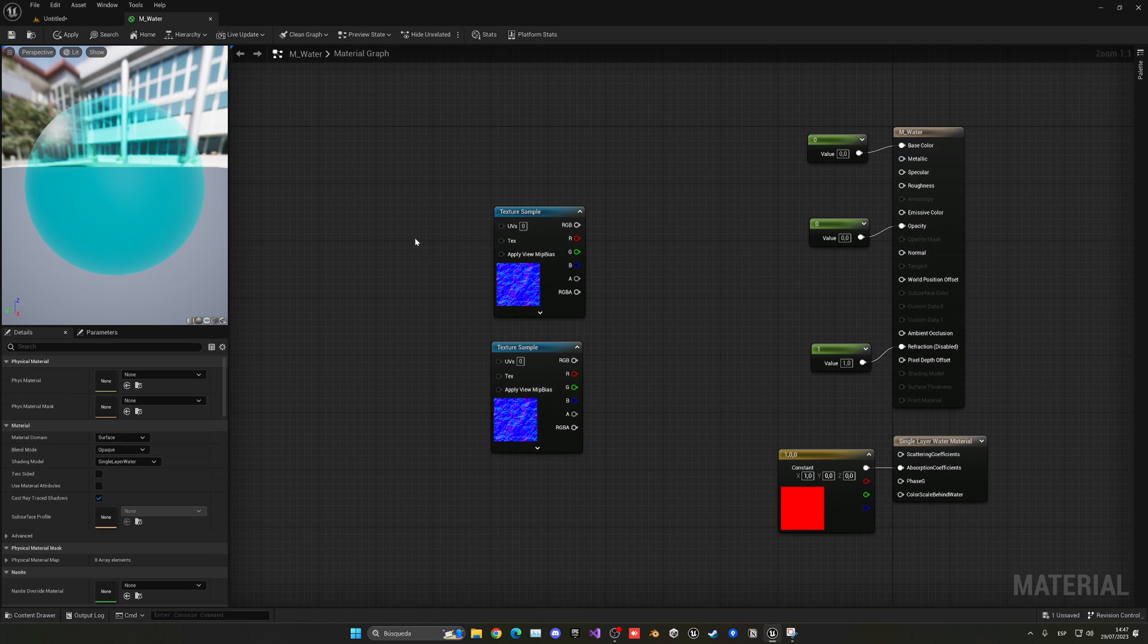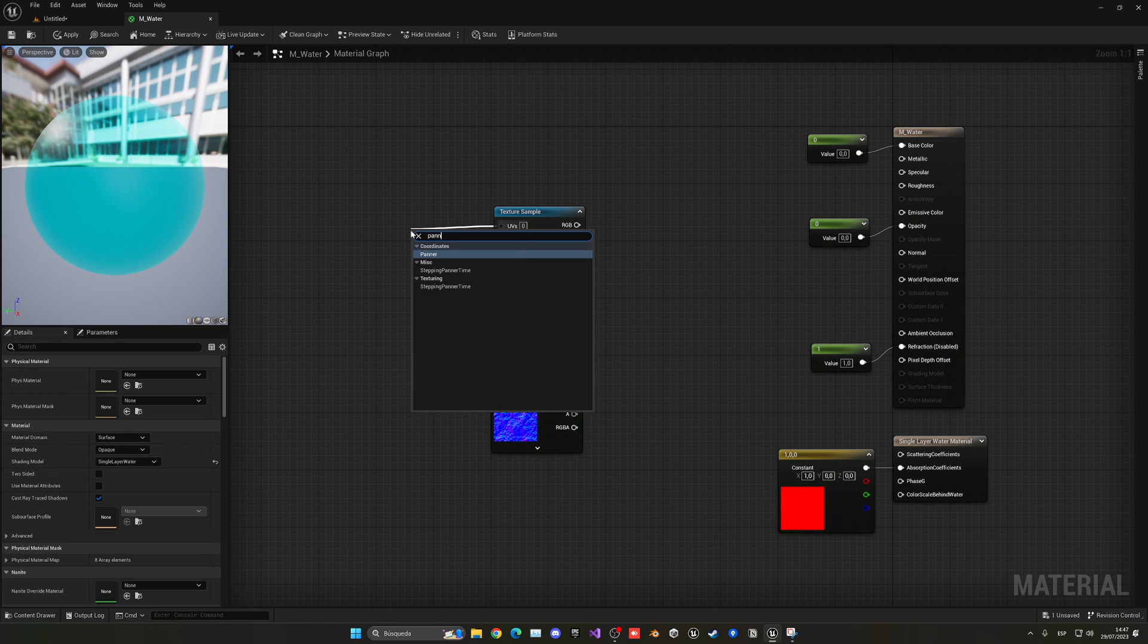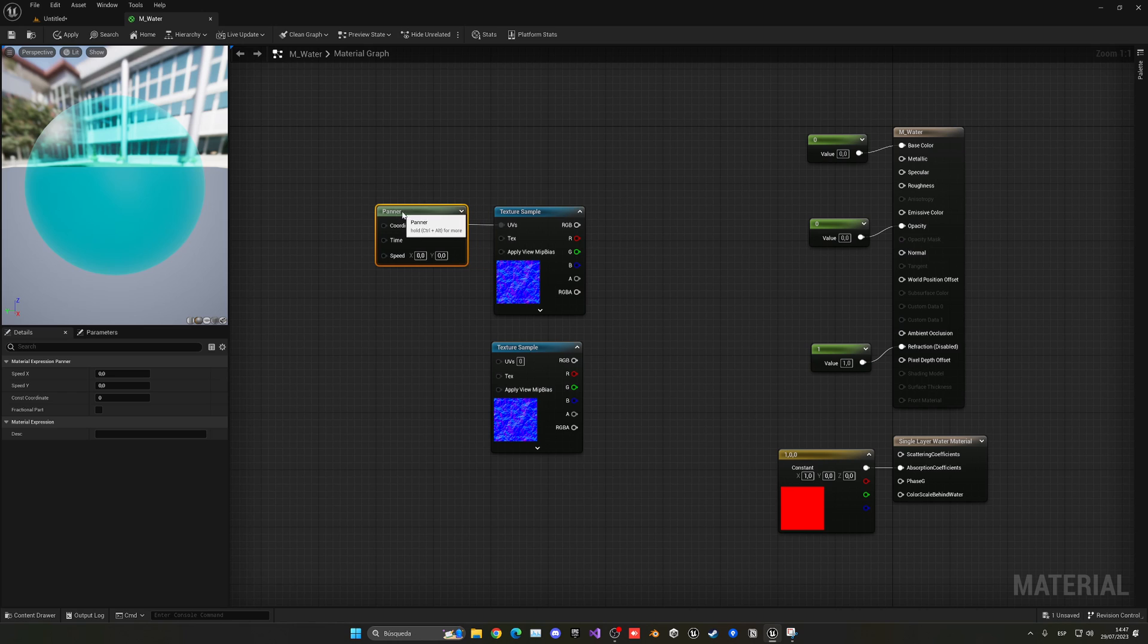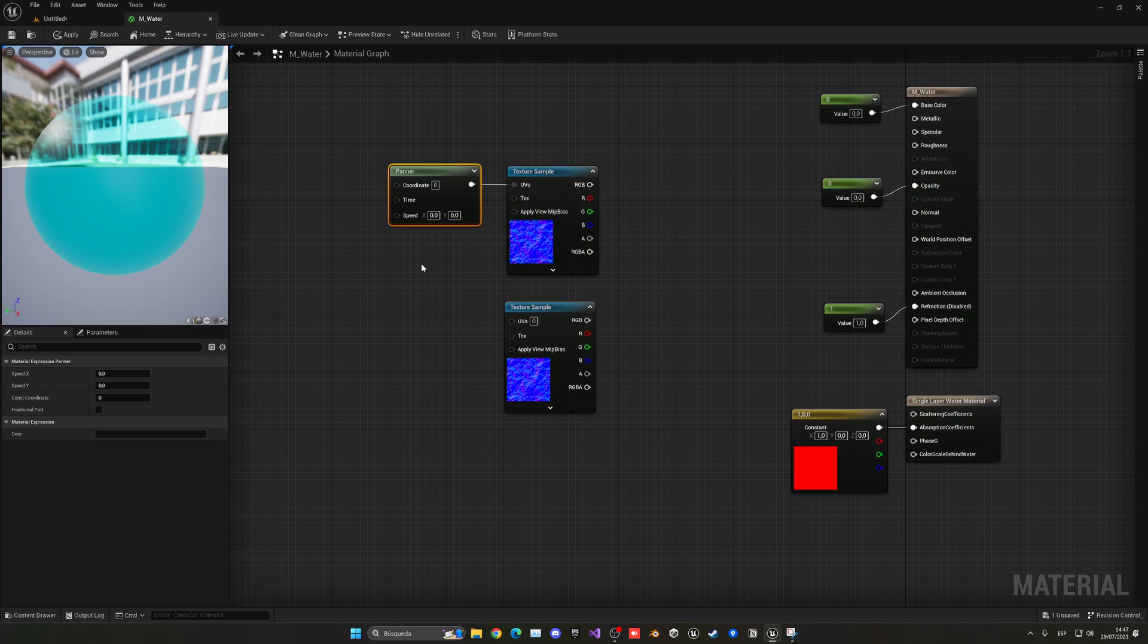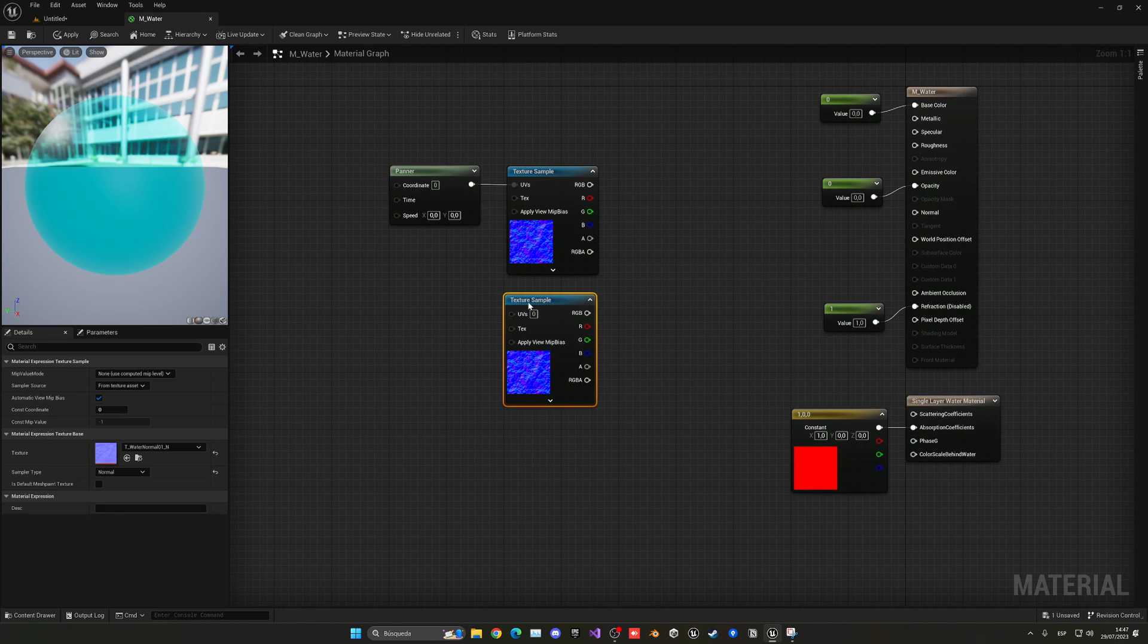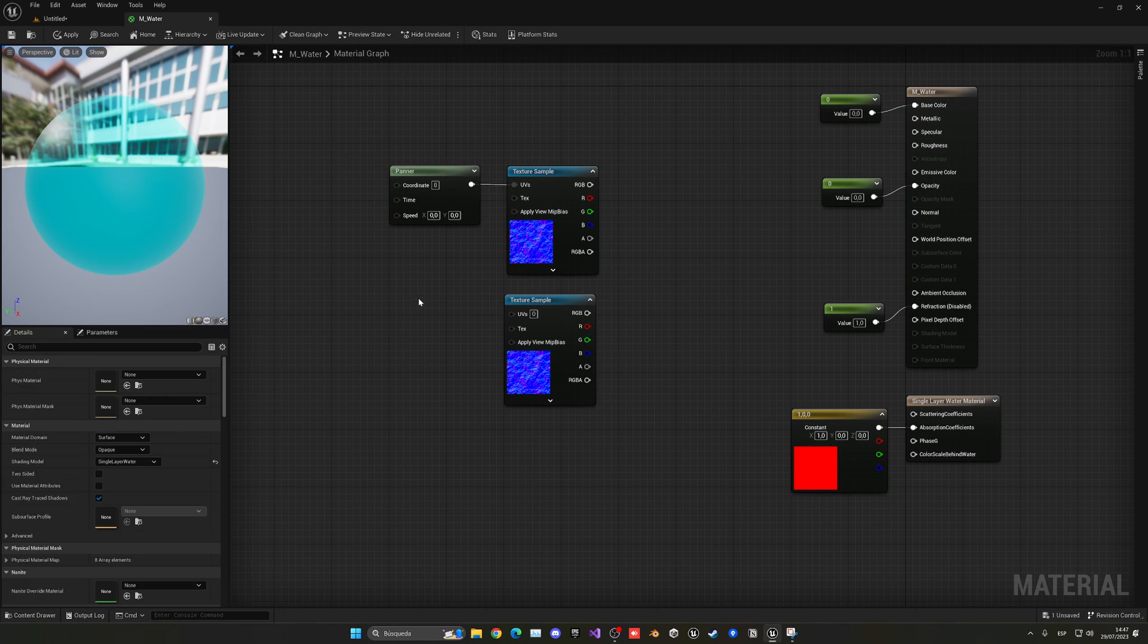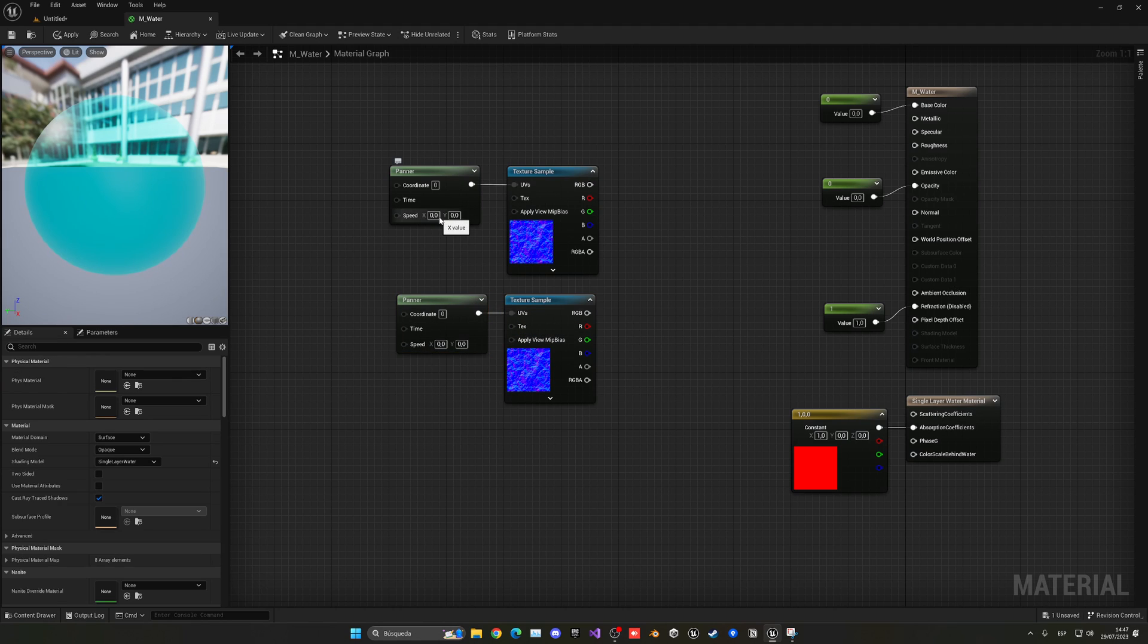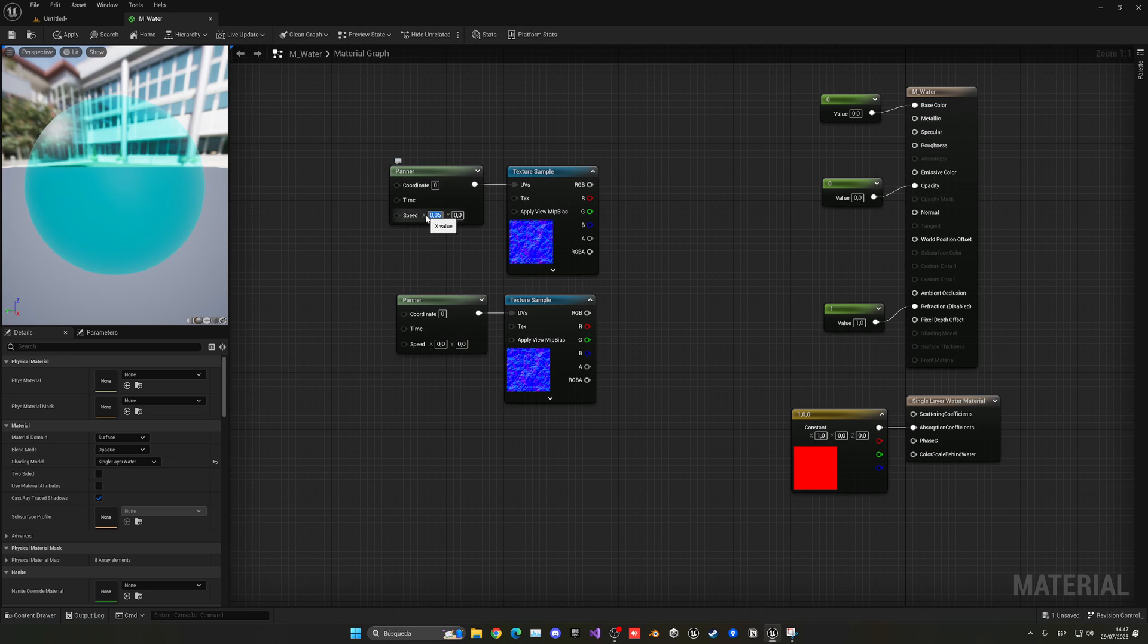And now what we can do is get the UVs and use this panner node. This will go ahead and move it around. I'm going to go ahead and copy paste this onto the second one too.